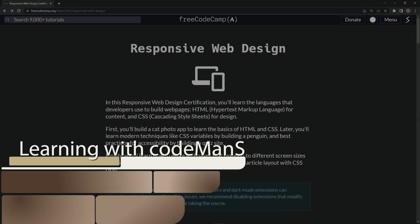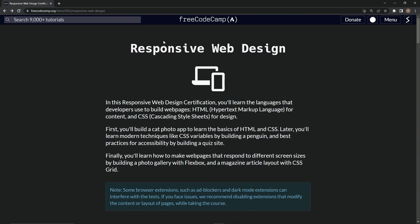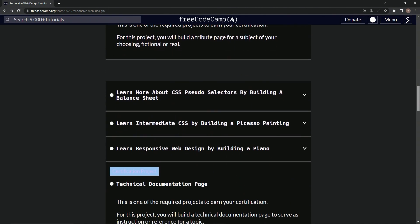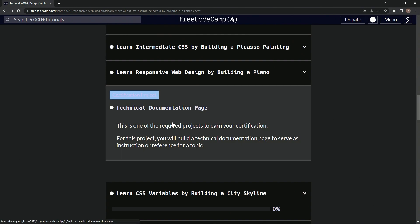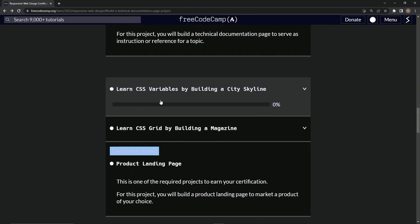All right, we're back at the FreeCodeCamp responsive web design main page. We just finished the technical documentation page certification project, and now we're on the Learn CSS Variables by Building a City Skyline course.